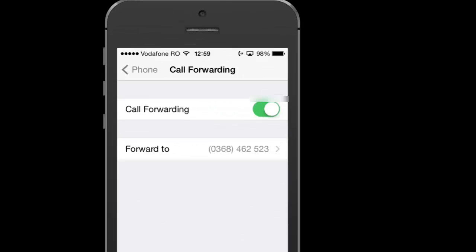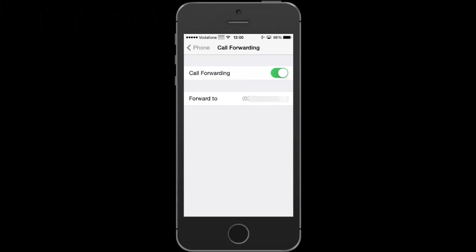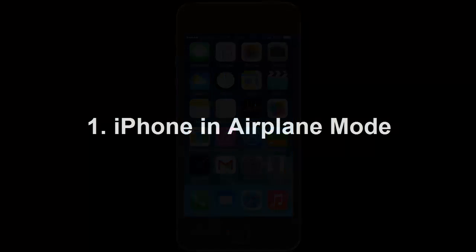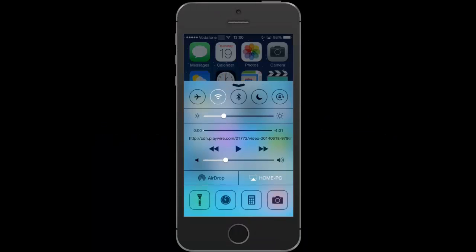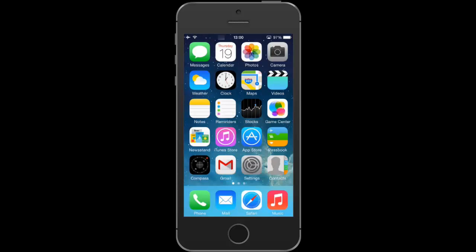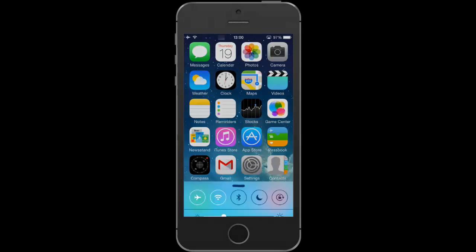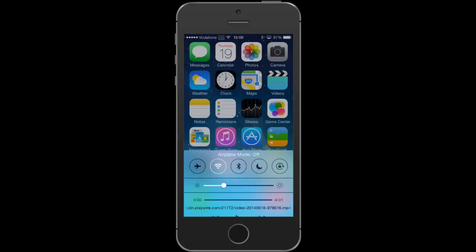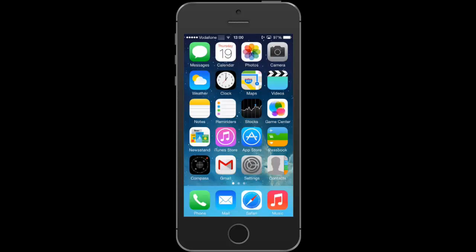Notice the call forwarding icon next to the battery indicator. You should know that call forwarding works also when your phone is in airplane mode, and it even works if your device is switched off.